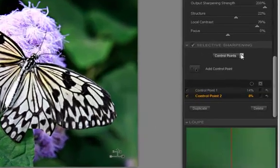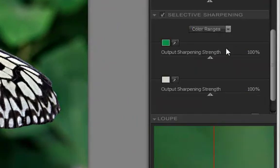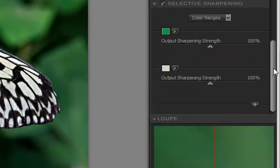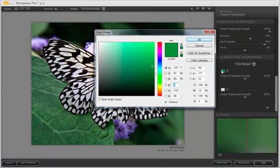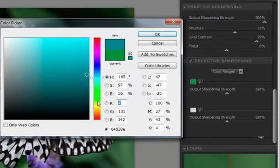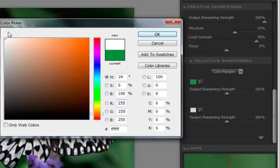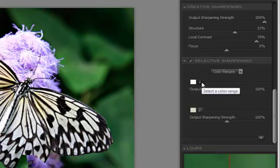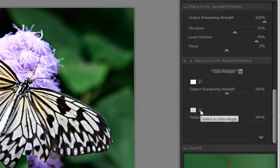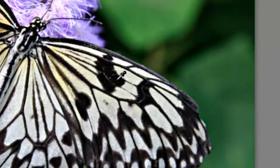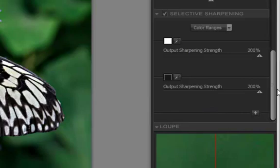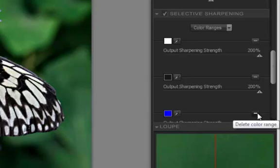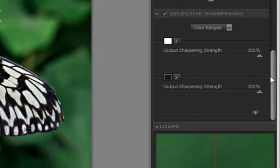Now another option you have besides control points is also color ranges. If you want to select a particular color to be sharpened, you can. And you can do it in a couple of different ways. You can click on the color swatch and get your color picker, set any color you want. I don't know what that might be. The whites and the blacks, I guess, or the wings, what I'm looking at. And the other way to do it is click on the eyedropper tool, come into the image, click on a color that you want to sharpen. And now you have your degree of sharpening for each one of those that you want to do. And you can add as many colors as you want by simply clicking the plus key. And any you decide you don't want, just click the minus key. It's really a fantastic program.